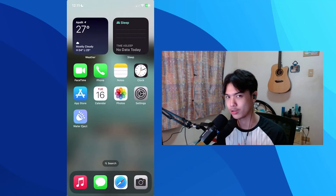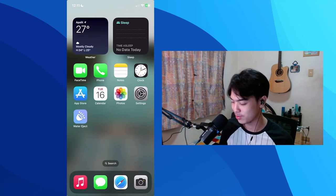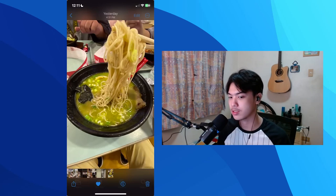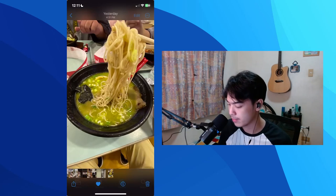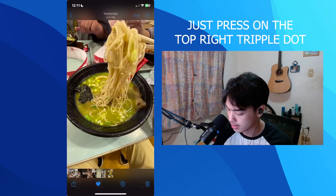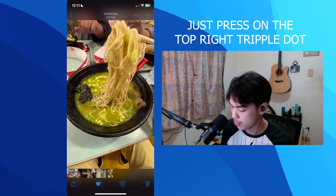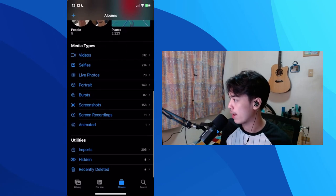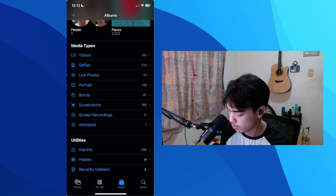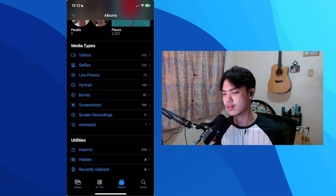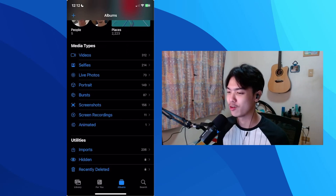The ninth tip is hiding photos. In your Photos app, select a photo — let's say this ramen photo — tap the top right, and click Hide, then Hide Photo. The photo will then appear in the Hidden Photos album instead of your main library.